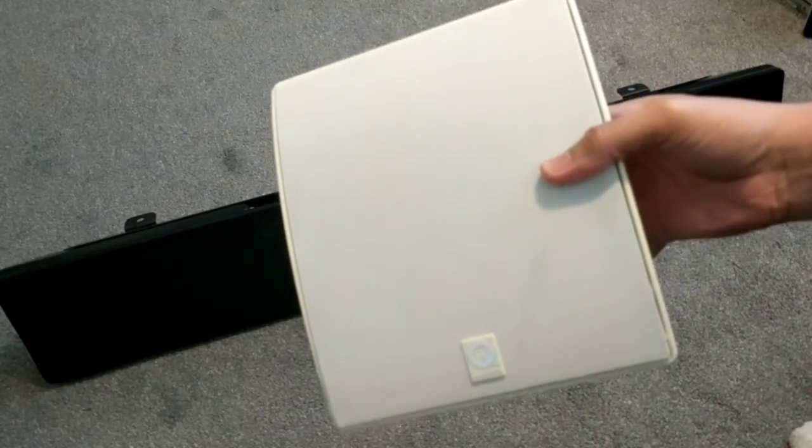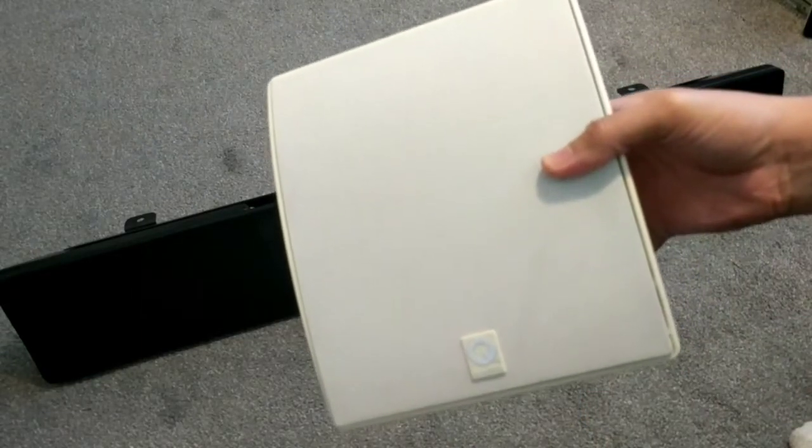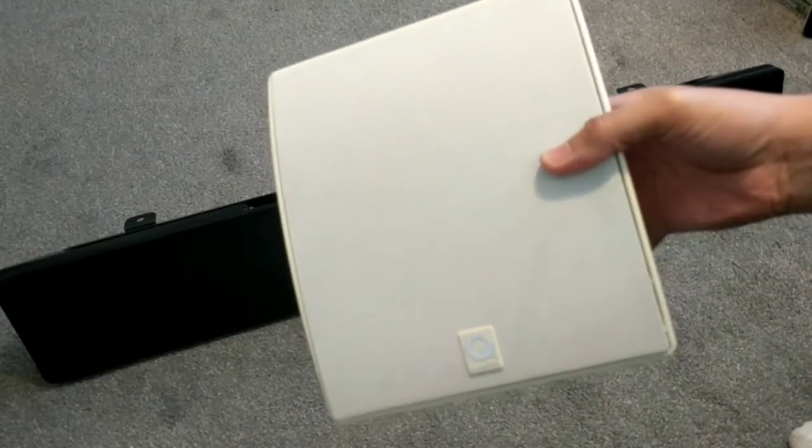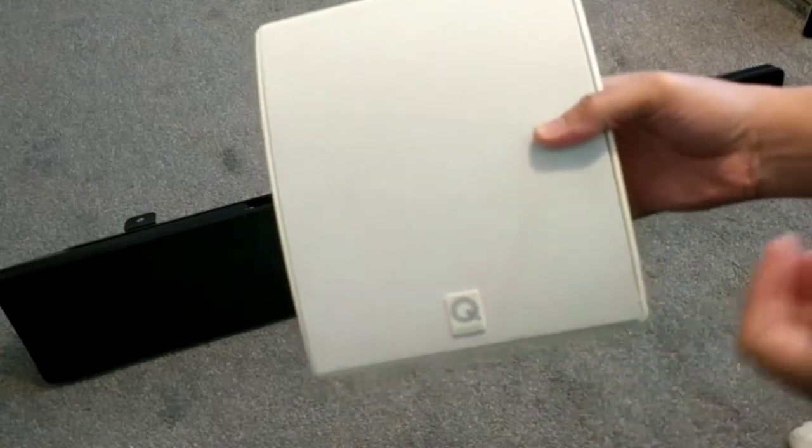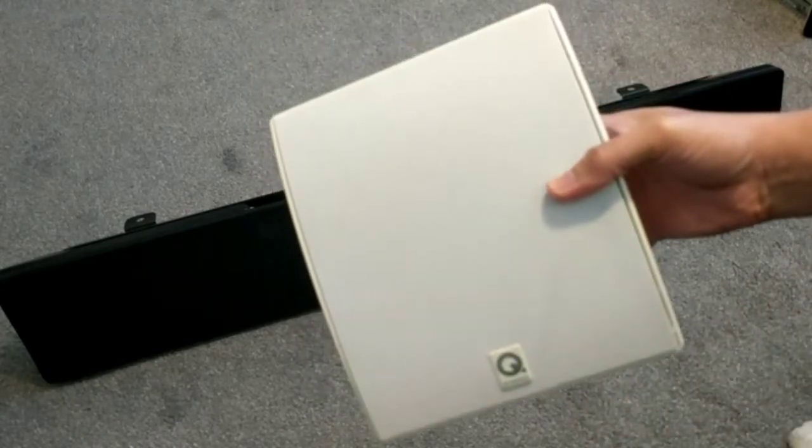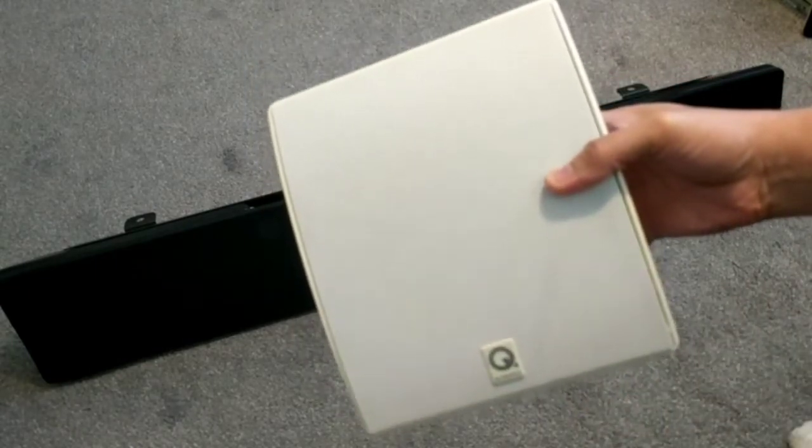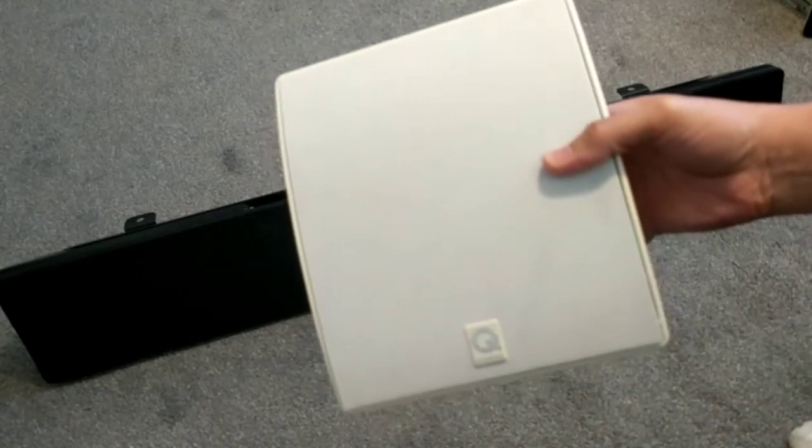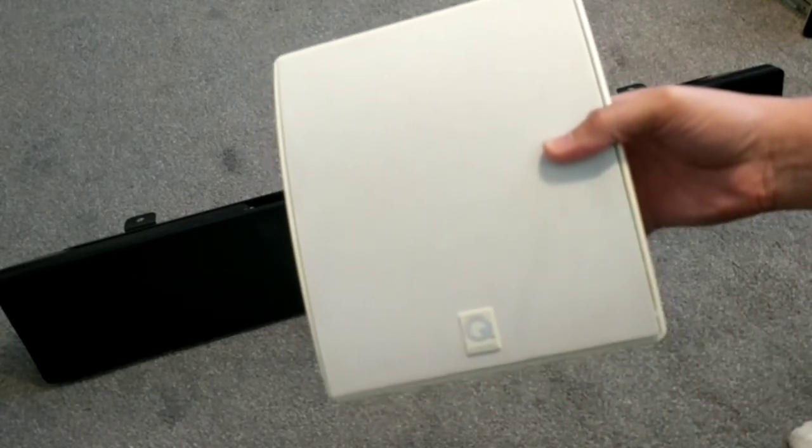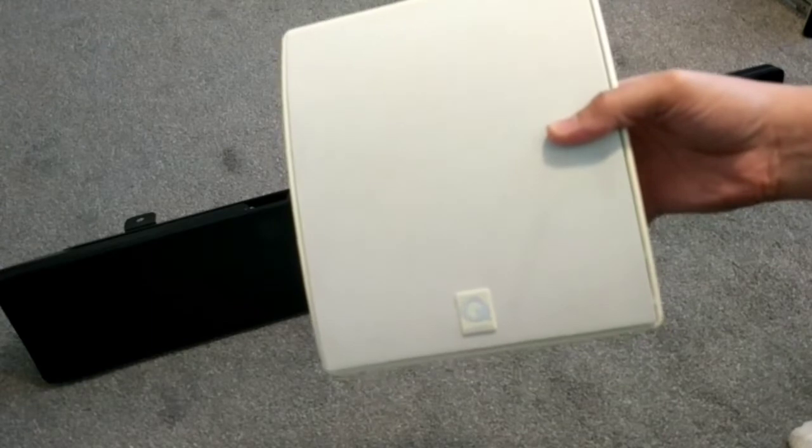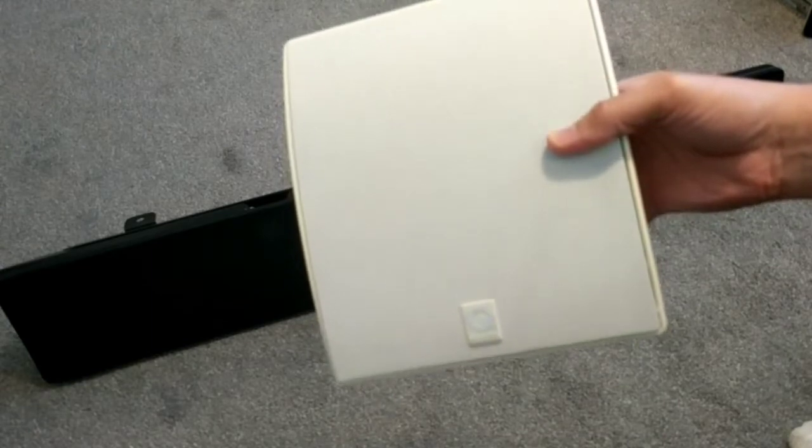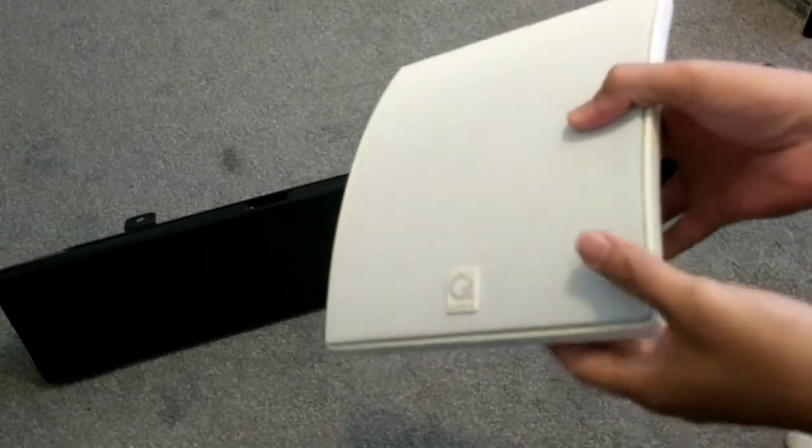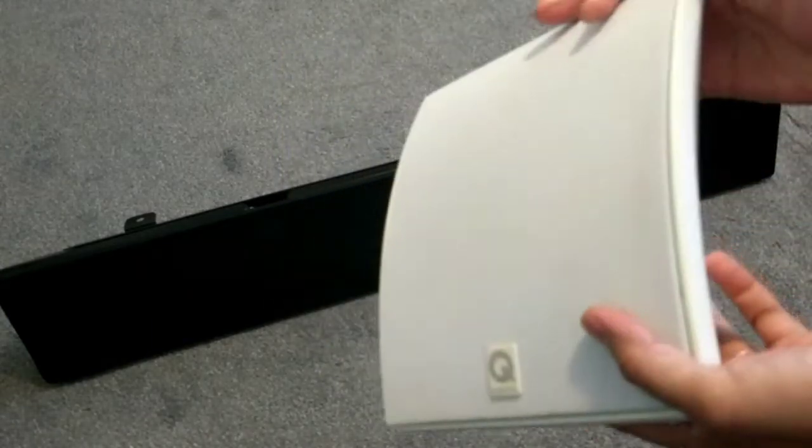Hi guys, today we've got a quick rundown of the Q-Acoustic surround speakers. It's quite an old model, but I quite like the design, so I thought I'd give you a quick rundown of what these speakers are like.